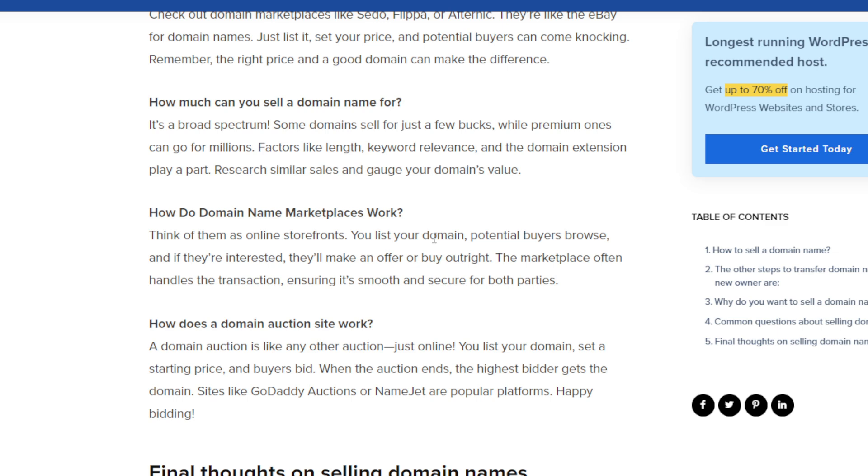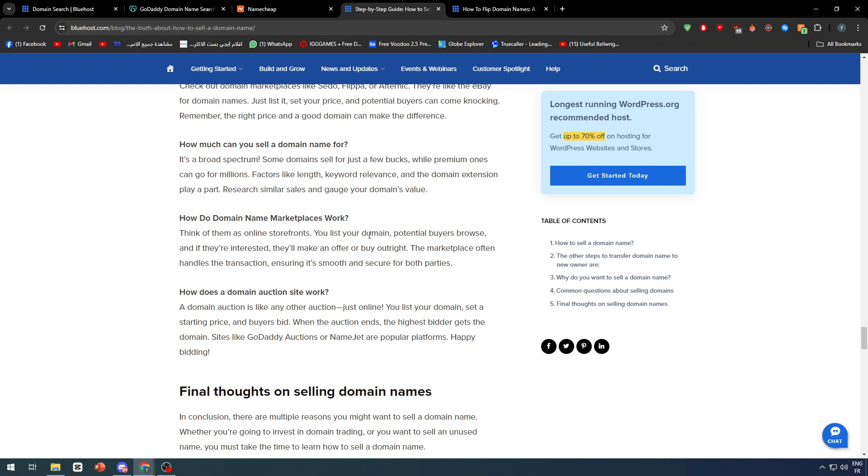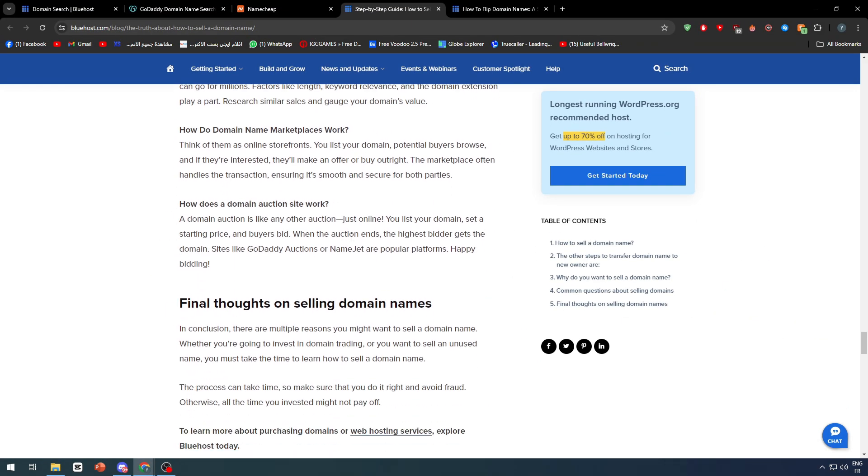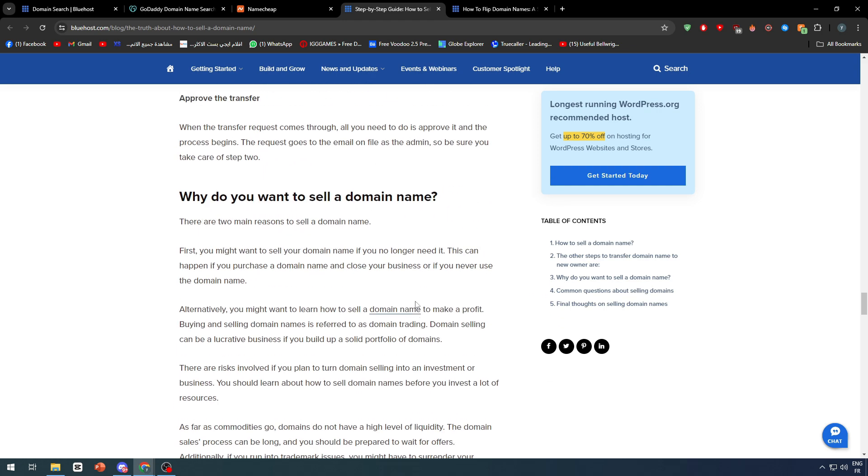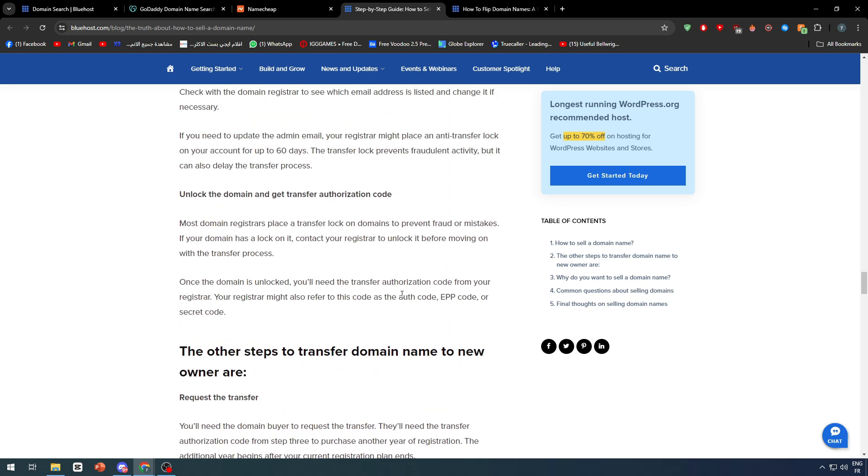How does the domain auction site work? There will be two kinds of prices: the buy-now price—for example, if you want to buy this domain right now, you have to pay $520—but if you want to get into auction, you have to start from $500. The real auction can have a lot of people that can raise up the price of your domain to much more than you think.